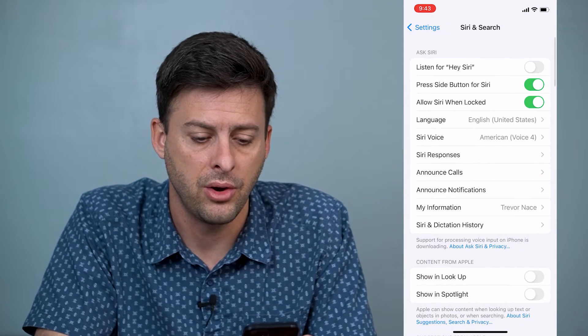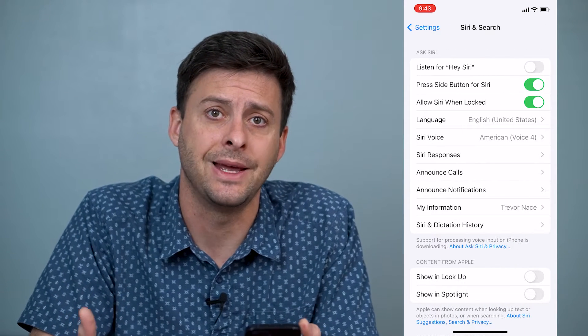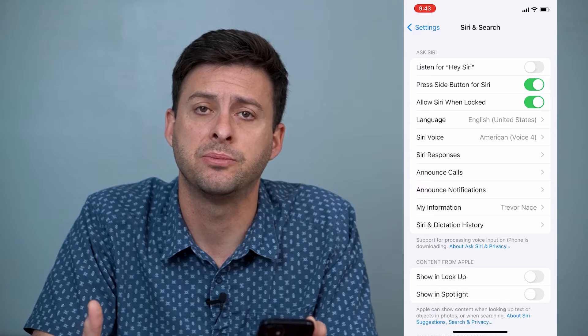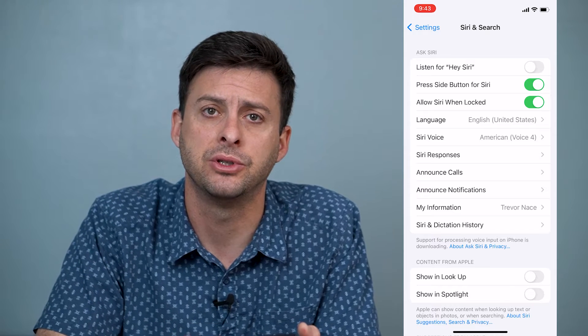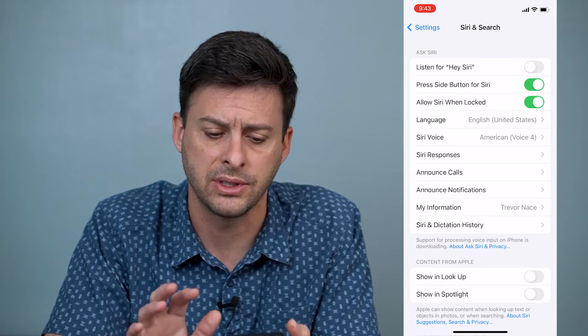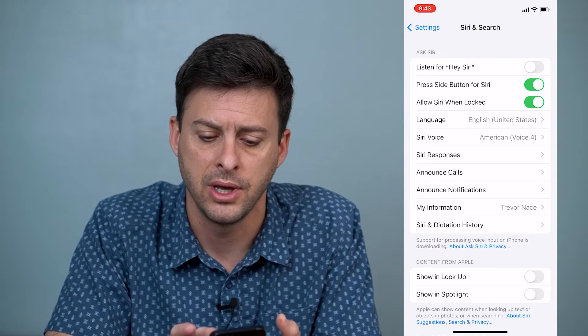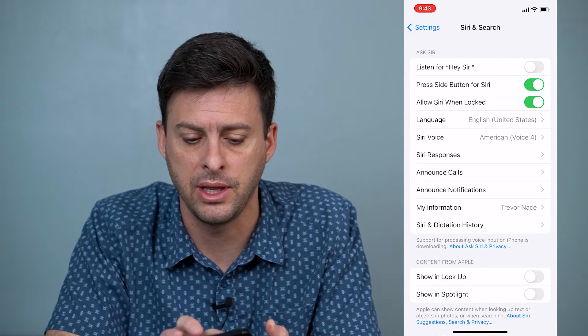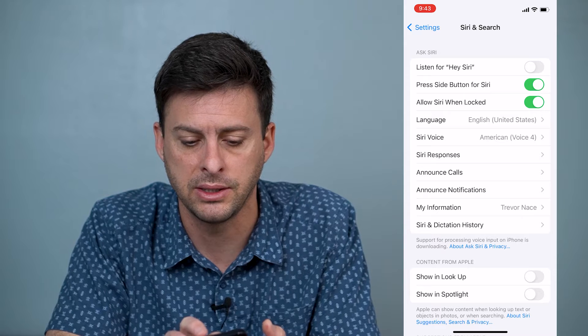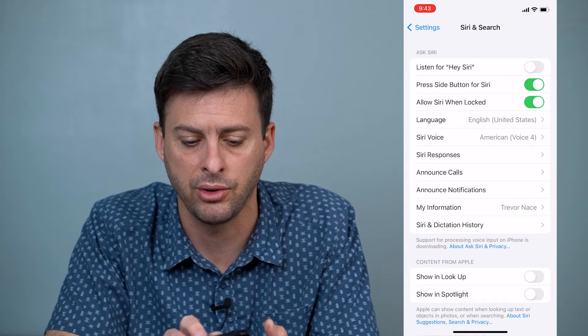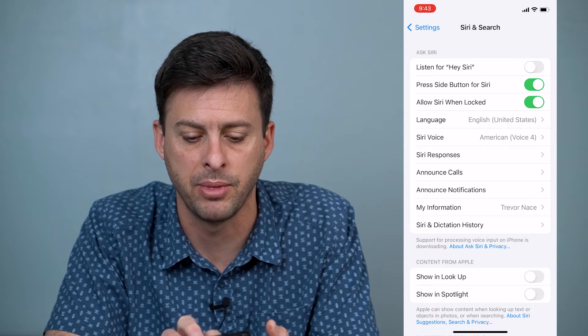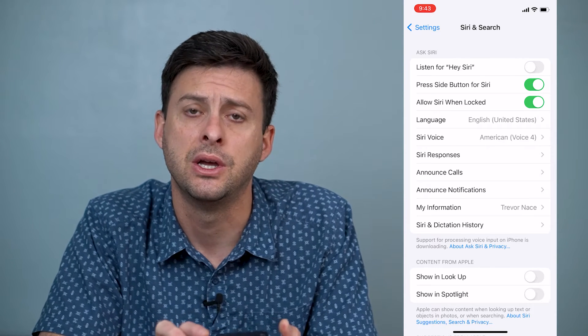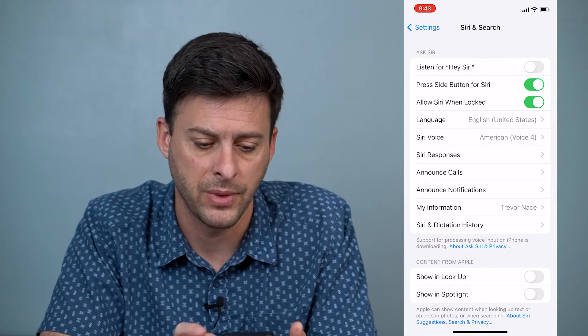Now, of course, you have to have Siri enabled at this point for these options to show up. If it's not enabled, make sure you tap on the Enable button — Listen for Hey Siri, or Press Side button for Siri — to enable it.